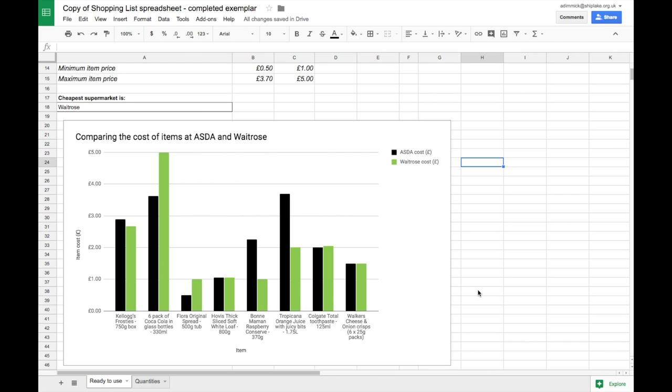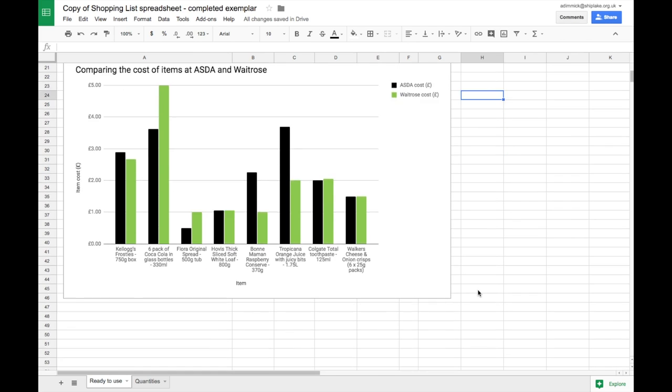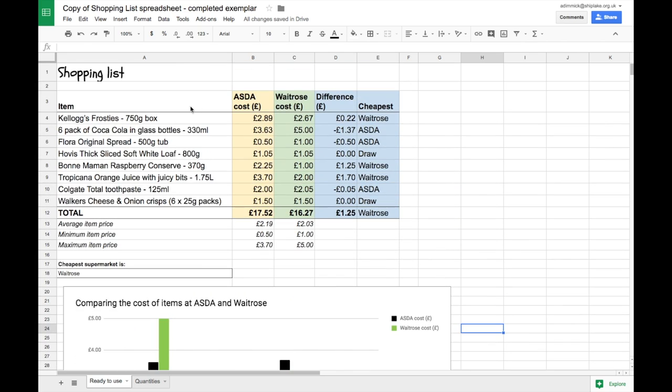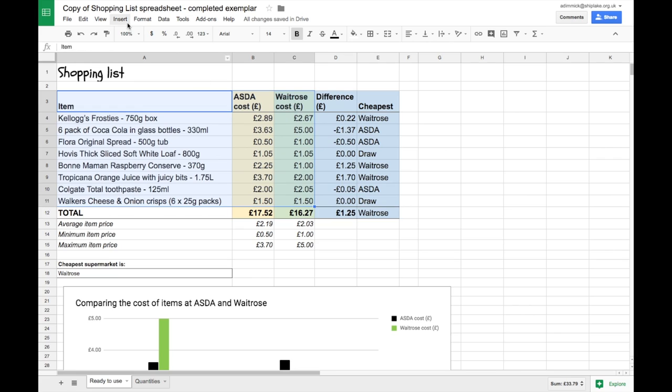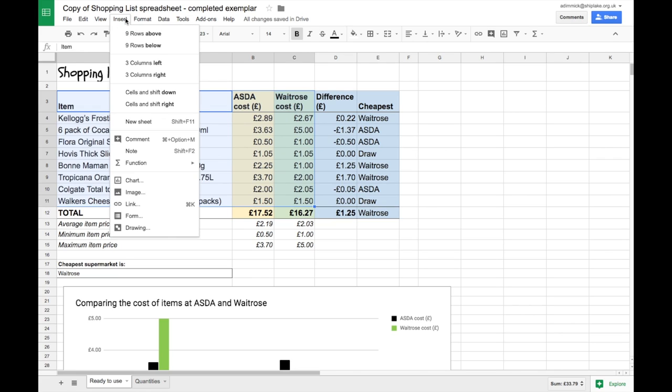So to recap, if you want to put a chart into your spreadsheets you start by selecting the data that's going to go into the chart and the column headings, and then you go to insert chart and Google will choose the most appropriate chart for you.